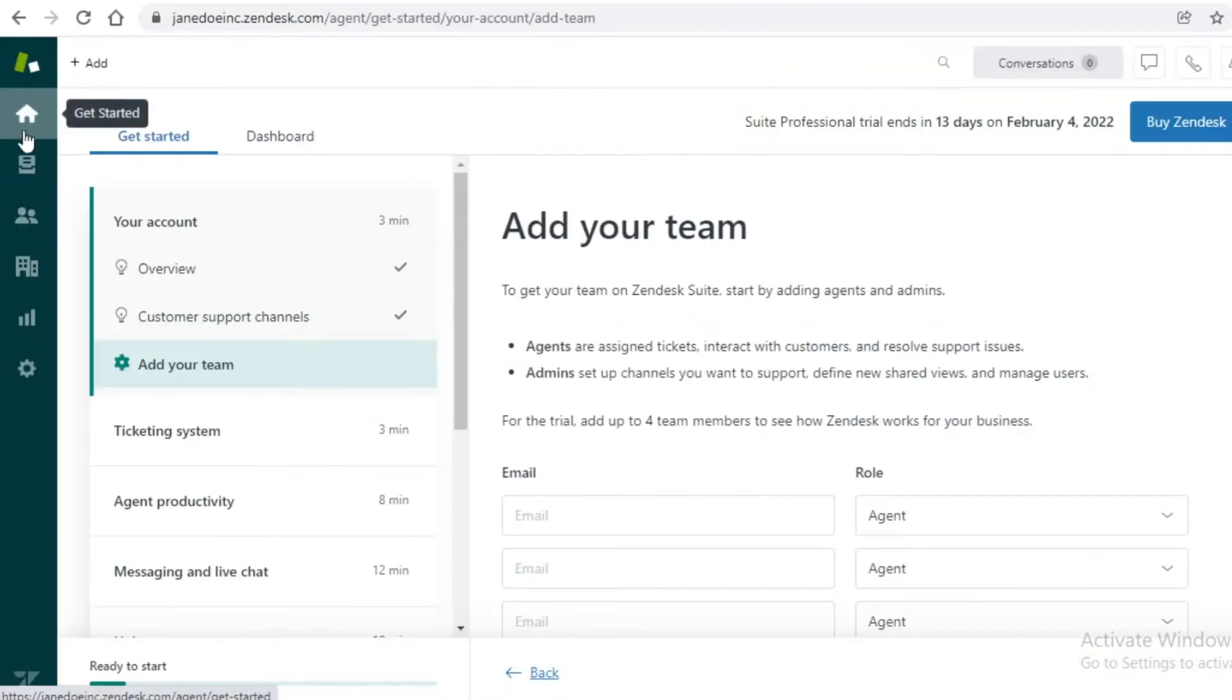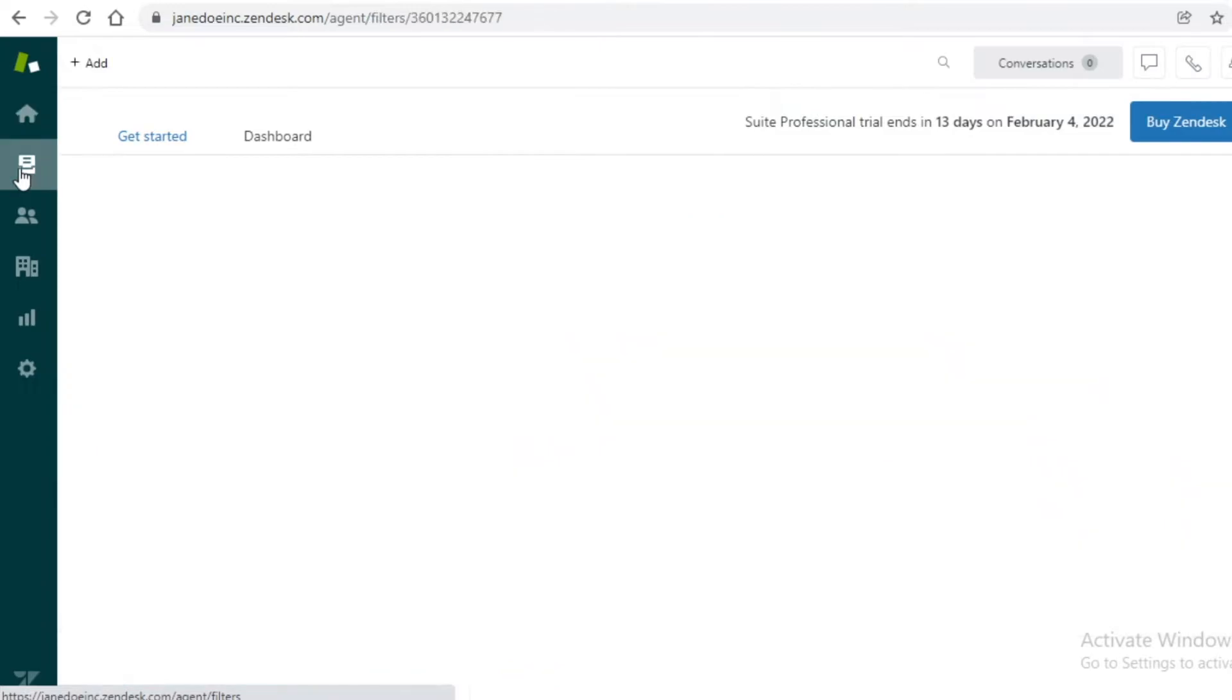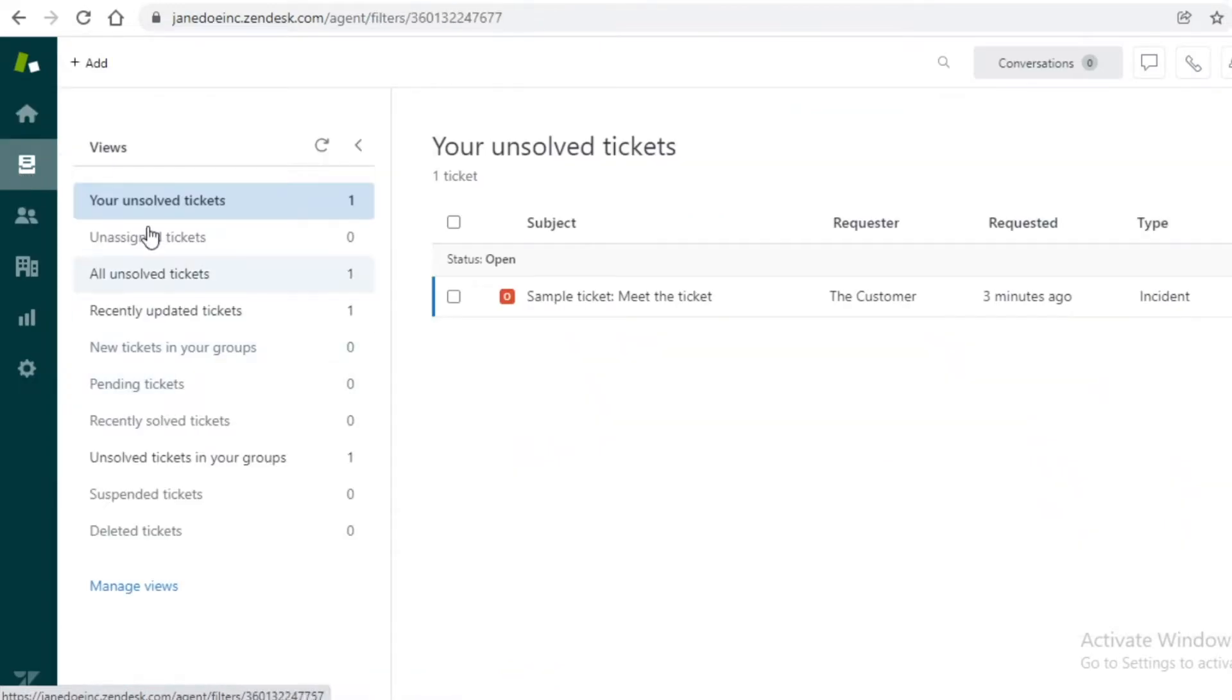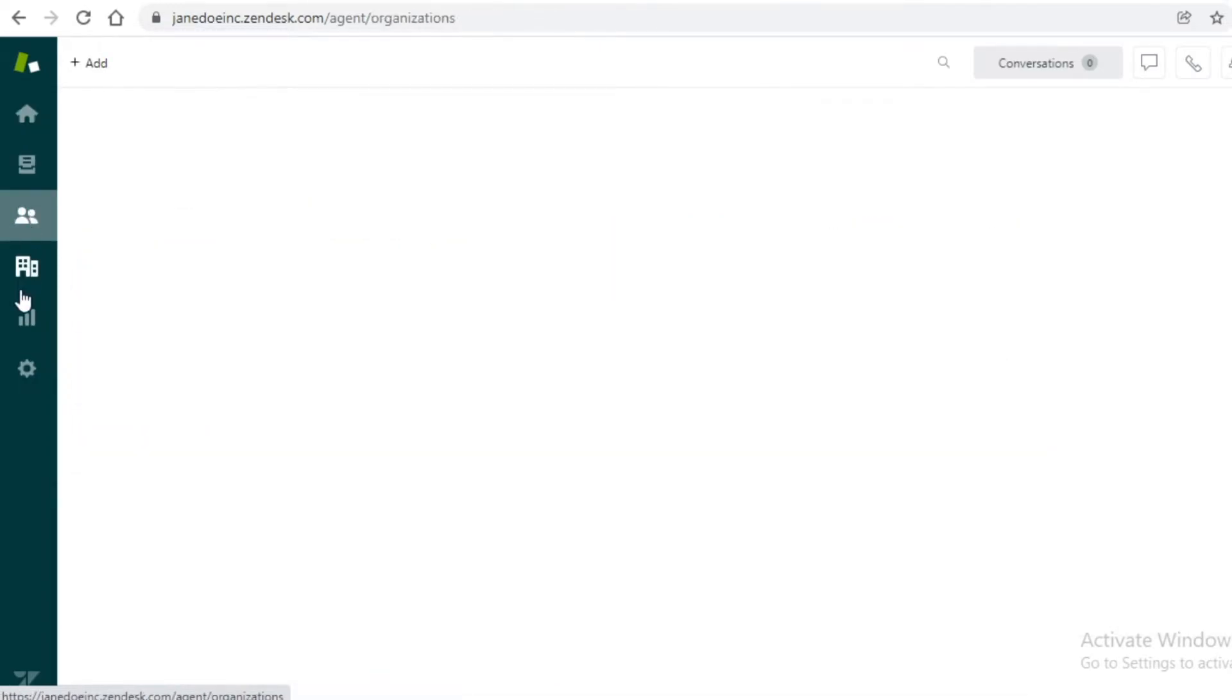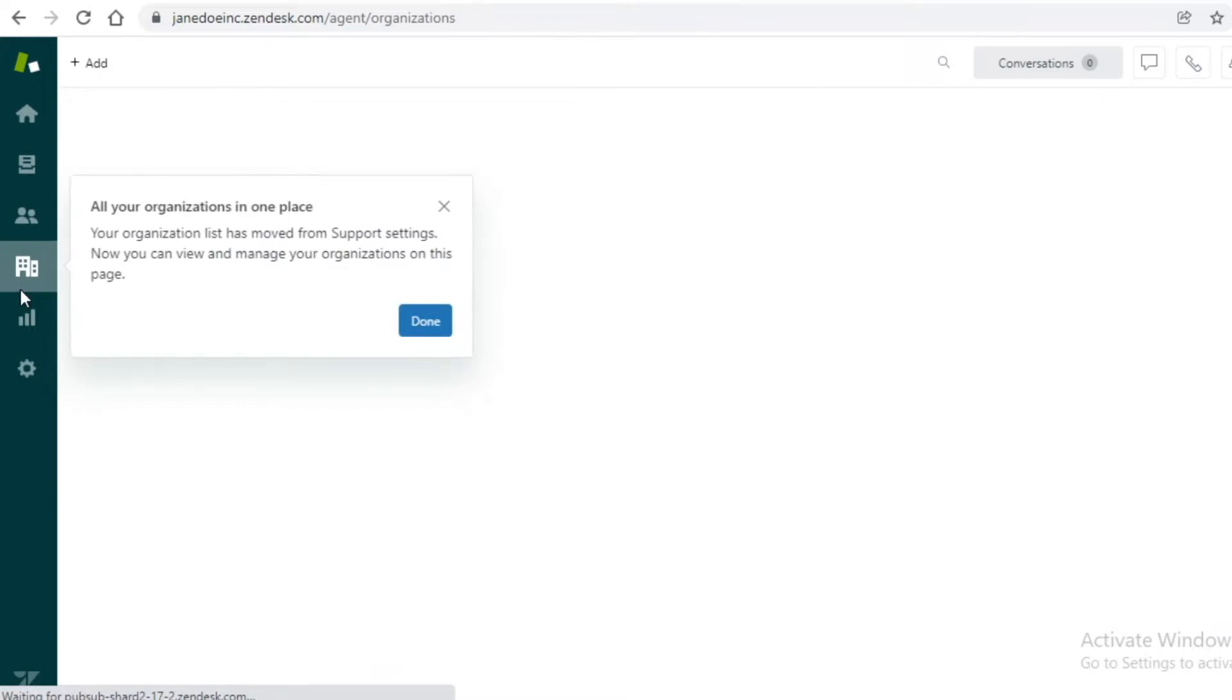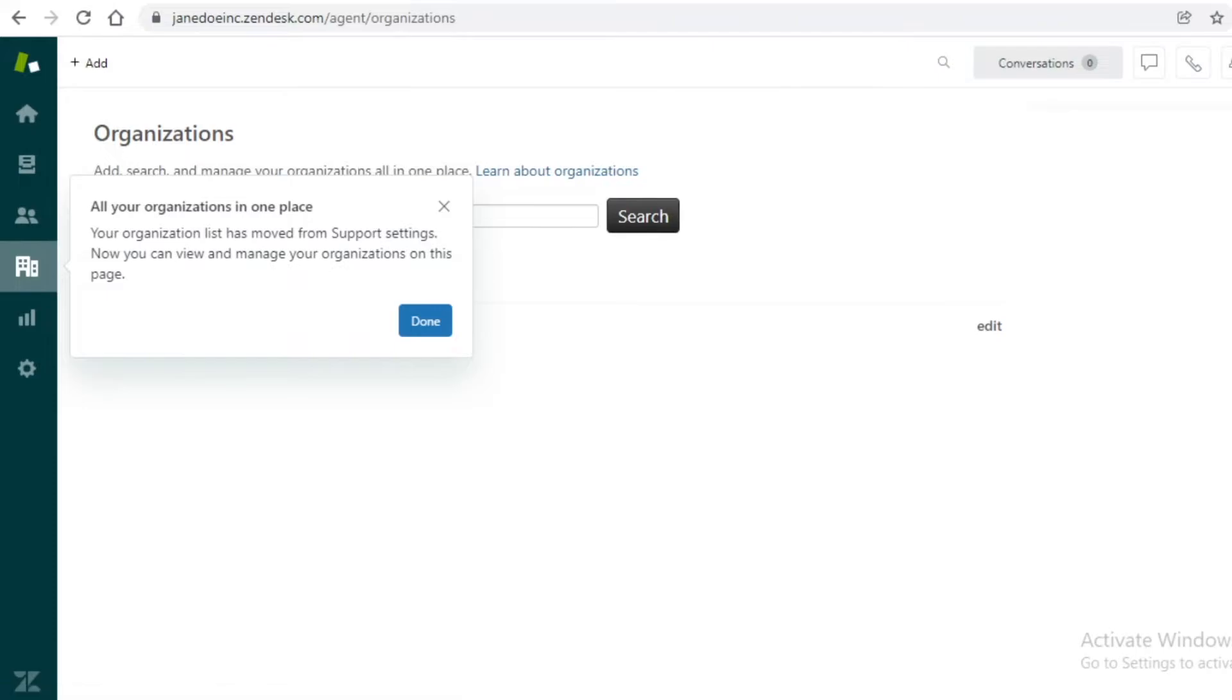You can see over here on both of these platforms the dashboards are similar. You have your basic dashboard, you have your views, so over here you can find all of your tickets. Below that you have your customers, after that you have your organizations, and then you have your analytics and then your basic settings on Zendesk.